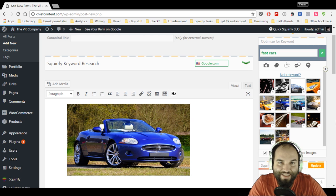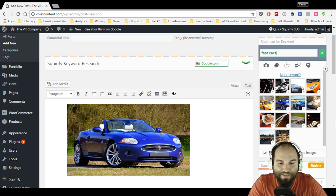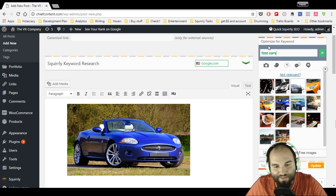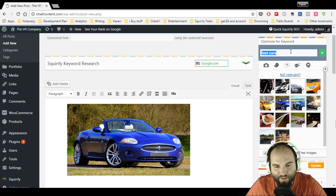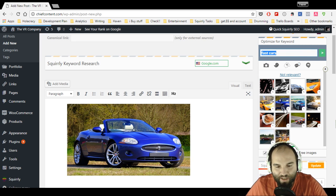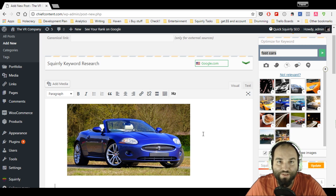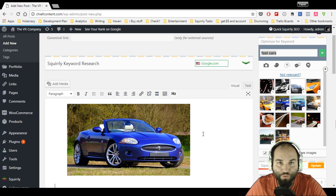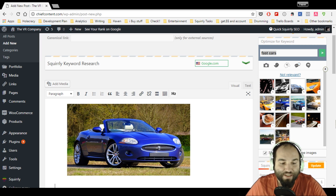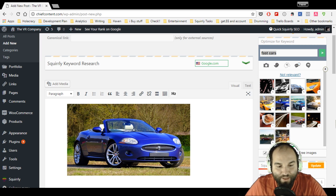Now you've seen I've just selected a keyword here, then I clicked search, found an image that I liked, and clicked add. The idea is that when you do this using the Squirrly SEO plugin for WordPress, you're going to have the image placed inside of your post.